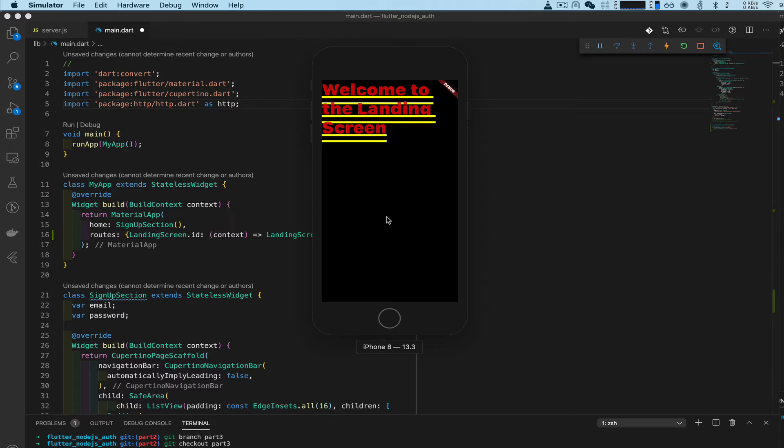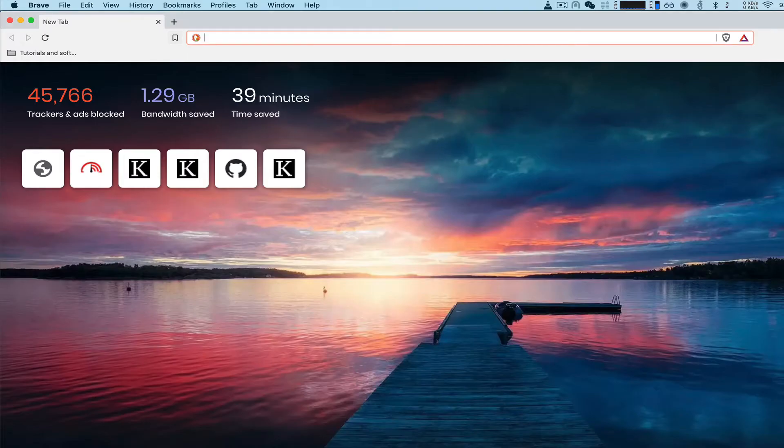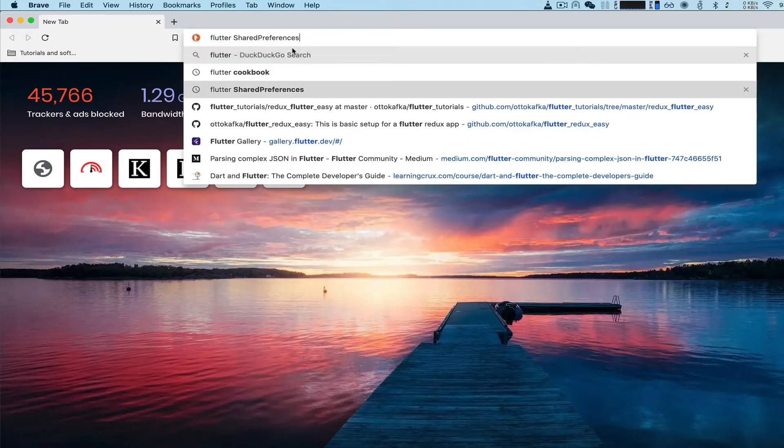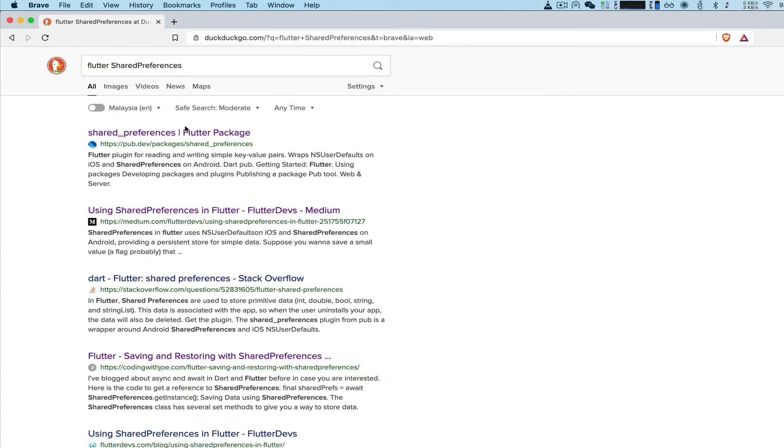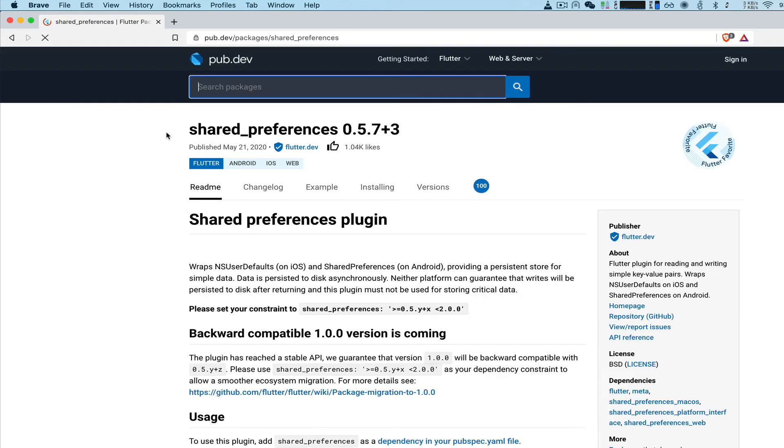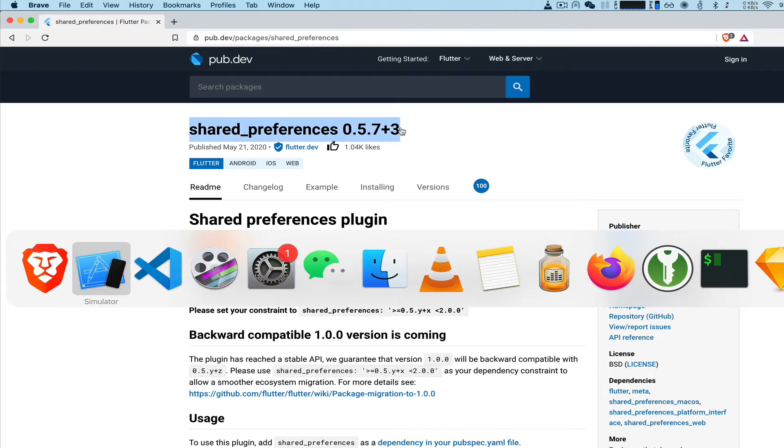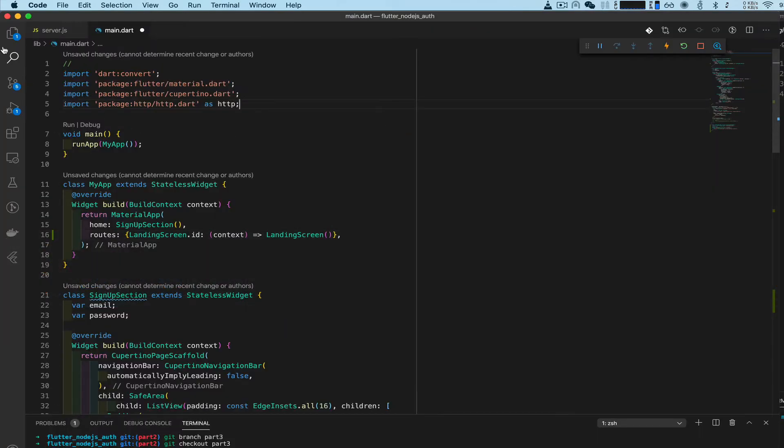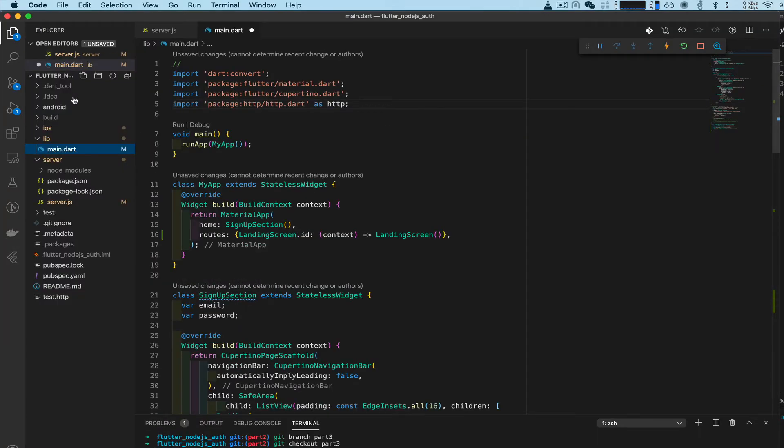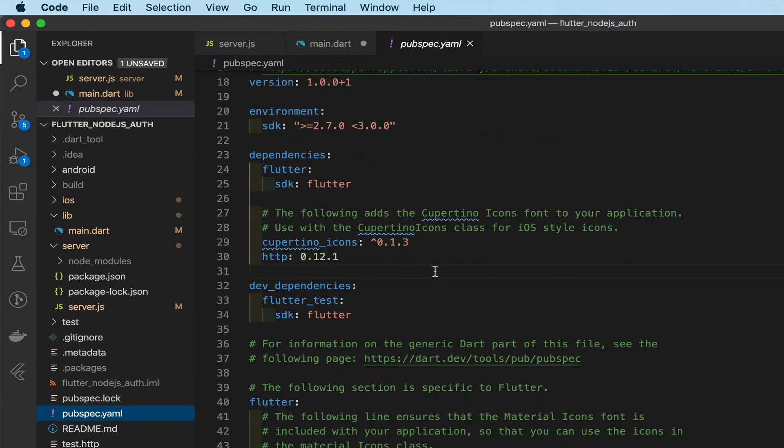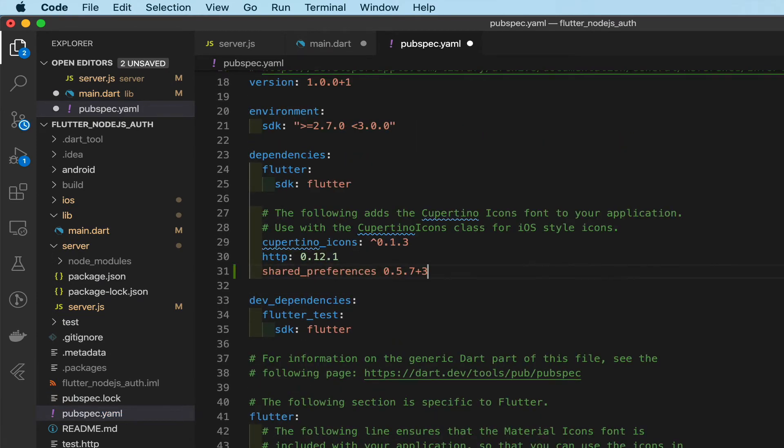That token we can save to the device with a special library called shared preferences. Open up my browser, type 'flutter shared preferences'. We can see this package version, copy that, go back to our code, open up pubspec.yaml and under our HTTP library we're going to paste shared_preferences in, save that, let it load.